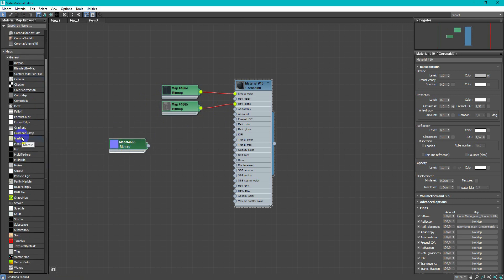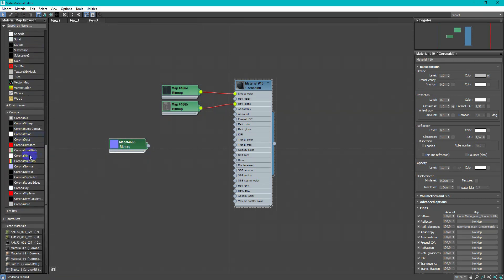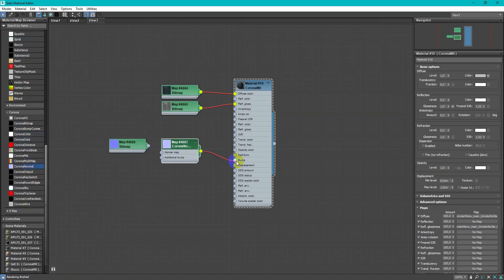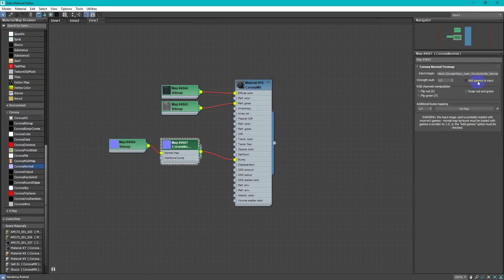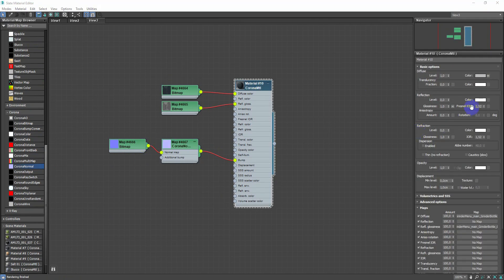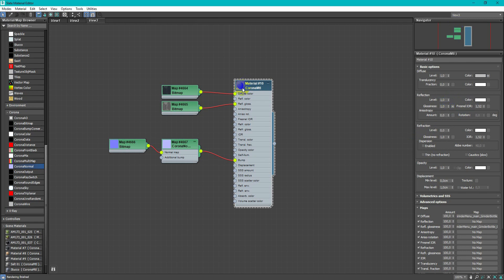For normal don't forget to use corona normal with add gamma to input. Turn on the reflection.